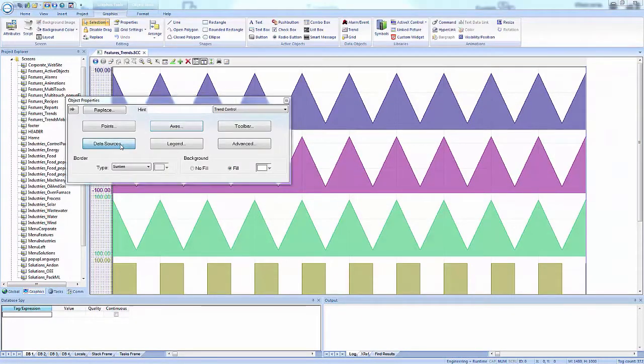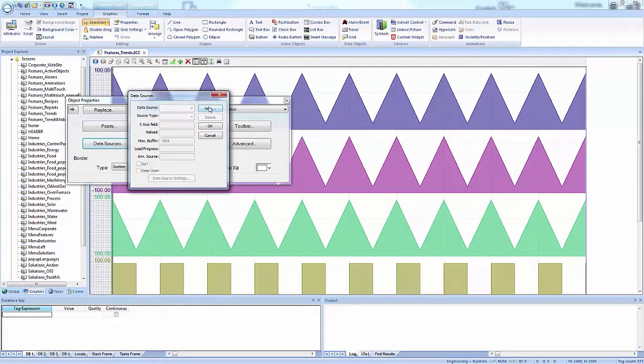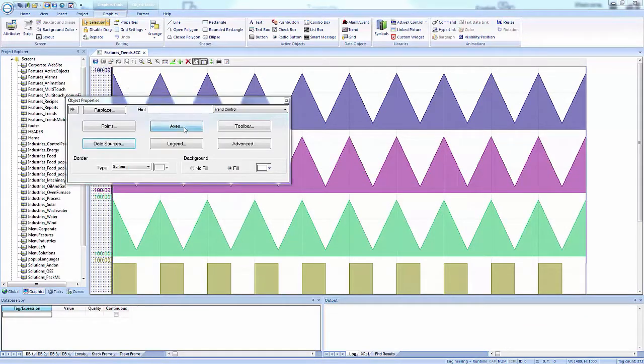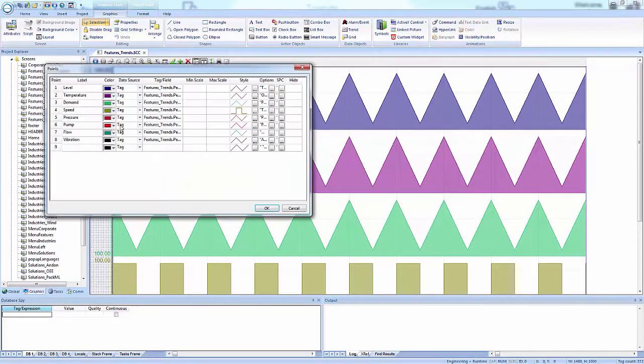Different data sources and date time or XY plot trends give you the flexibility to display information that best suits your application. Color or fill trends with graphic elements to enhance clarity of data.